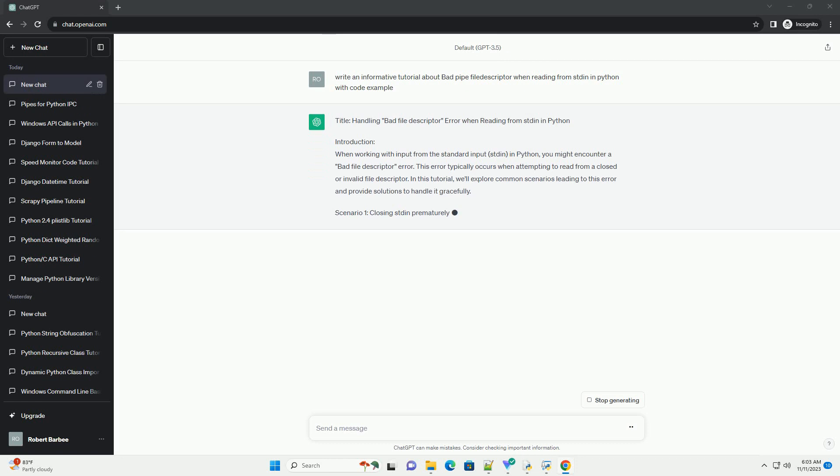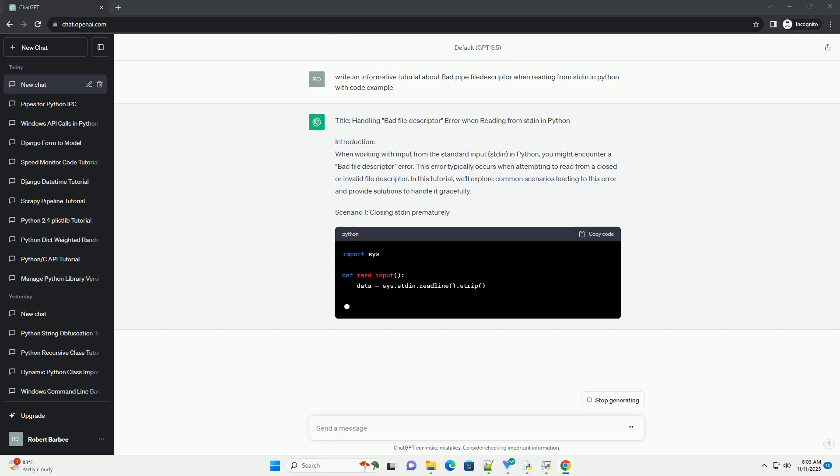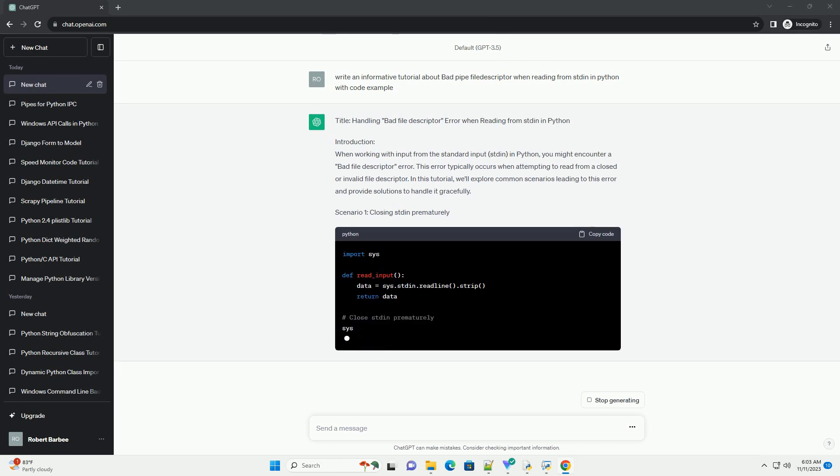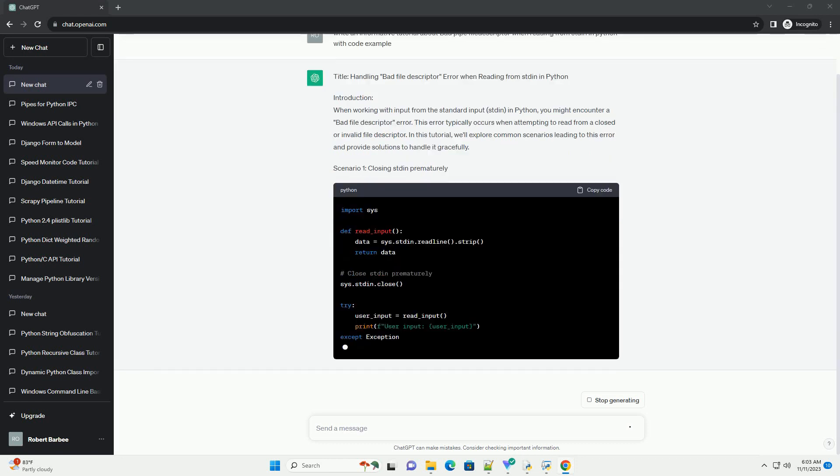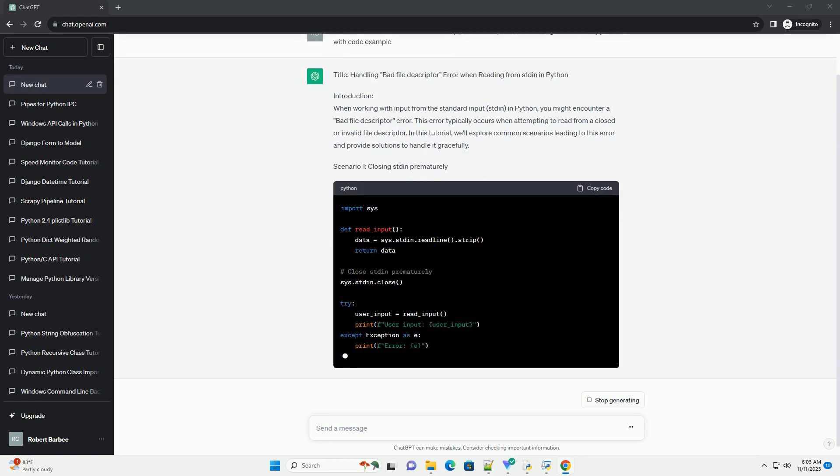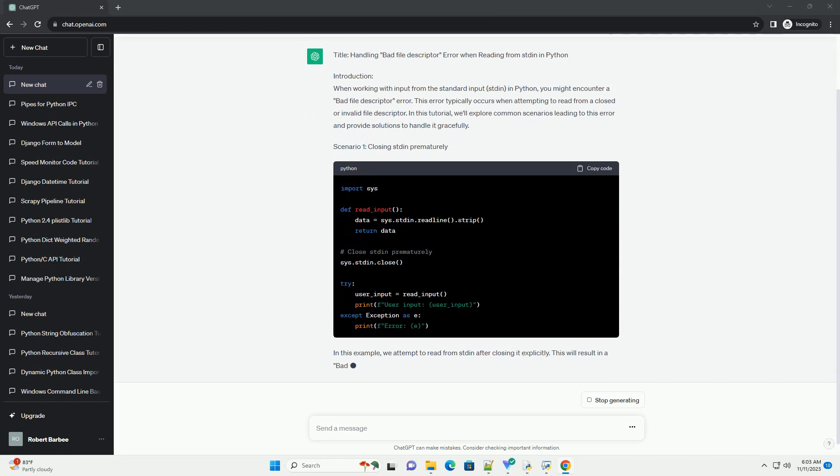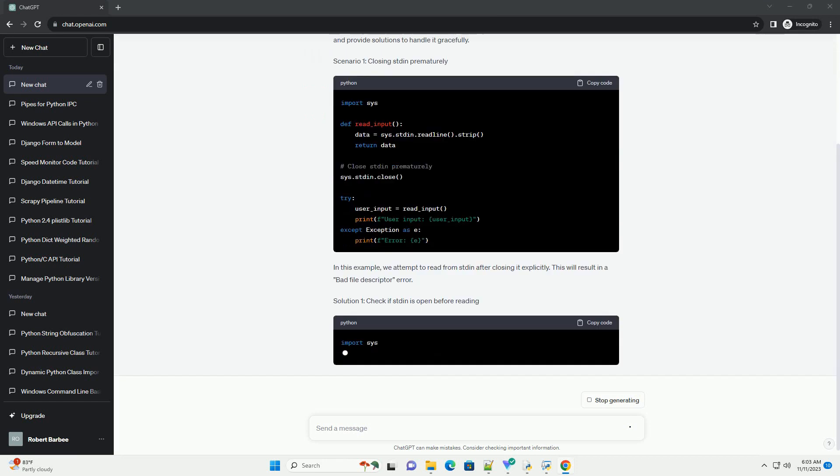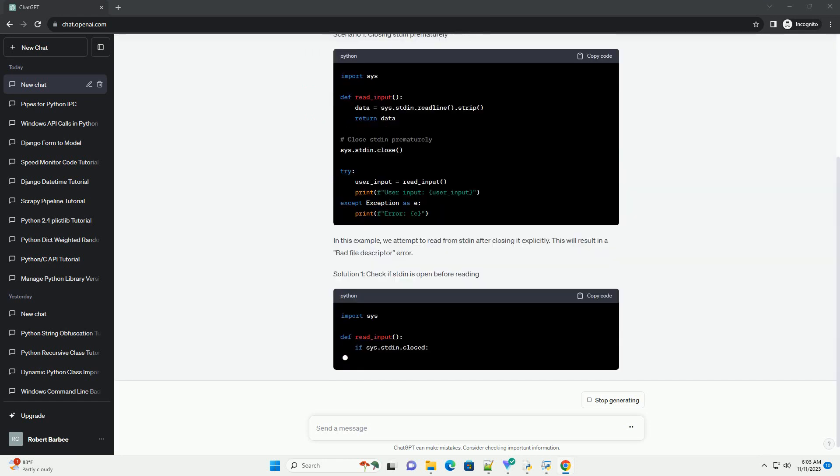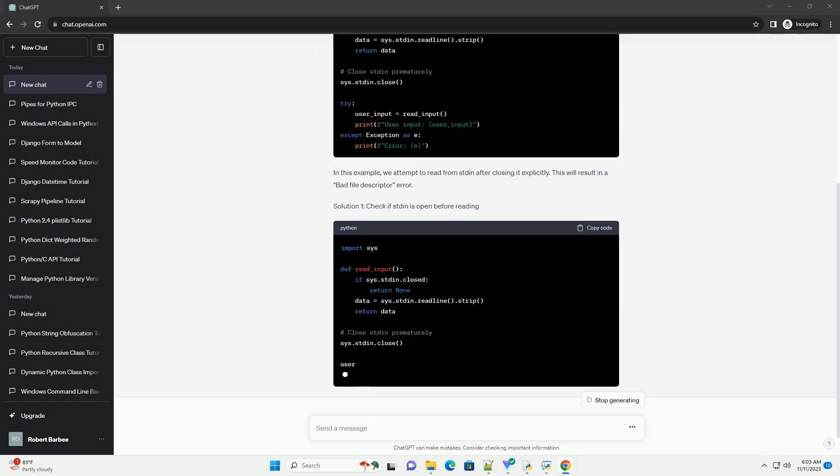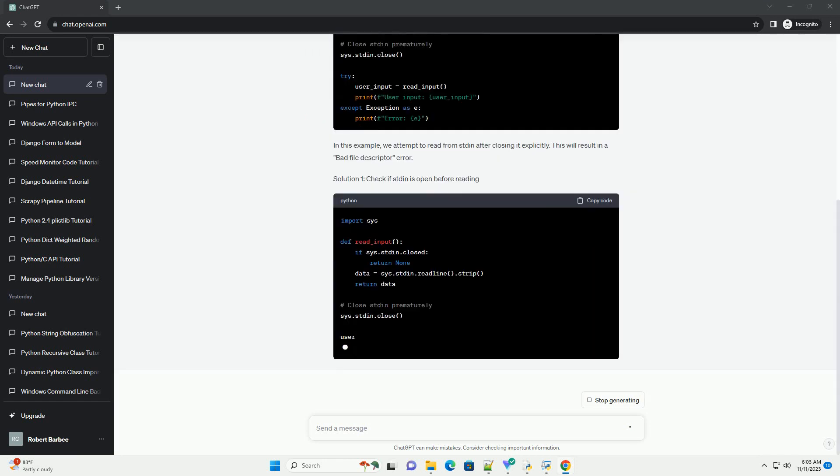Introduction: In Python, reading from standard input, stdin, is a common task, especially when dealing with command-line interfaces or processing input from other programs.